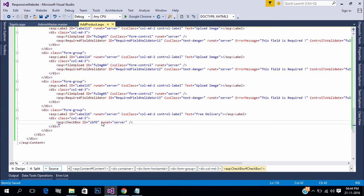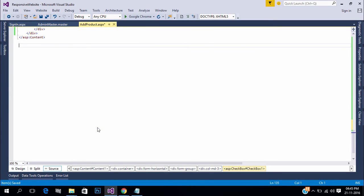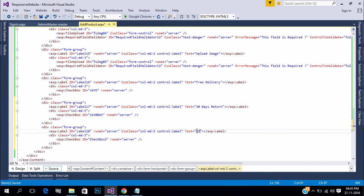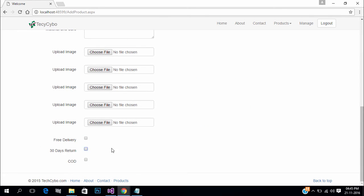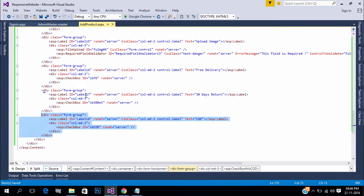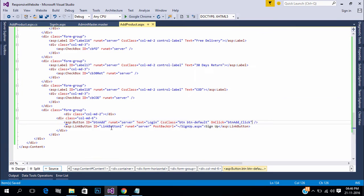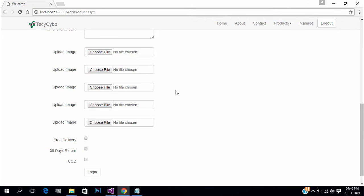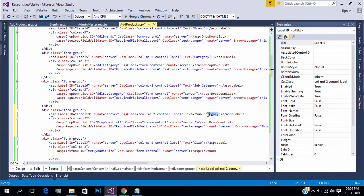Now add checkboxes for free delivery, 30-day return, and COD. Now create a button to save our data to the database. Also create the click event. One more thing — add a drop-down to select the gender type for our product.